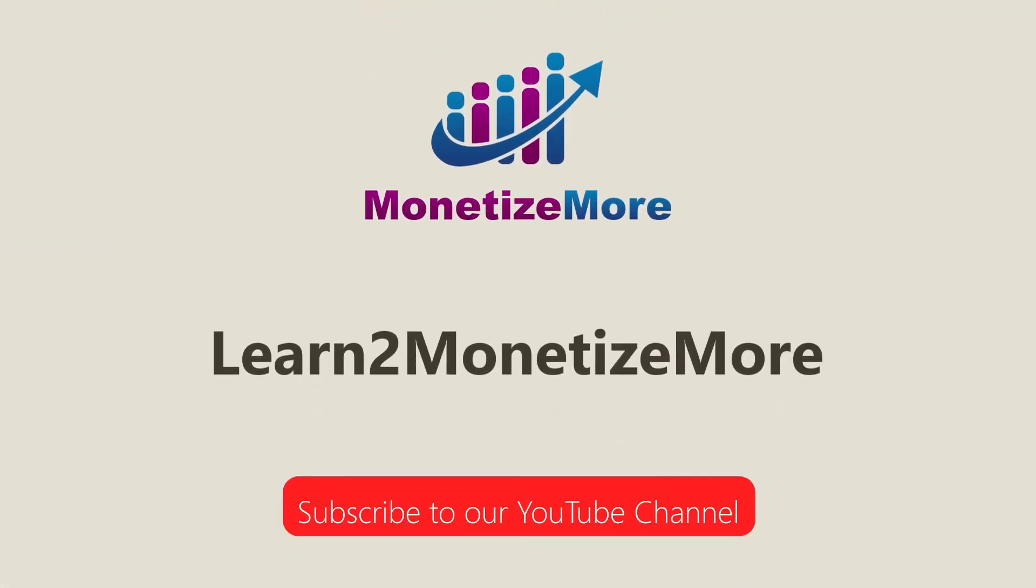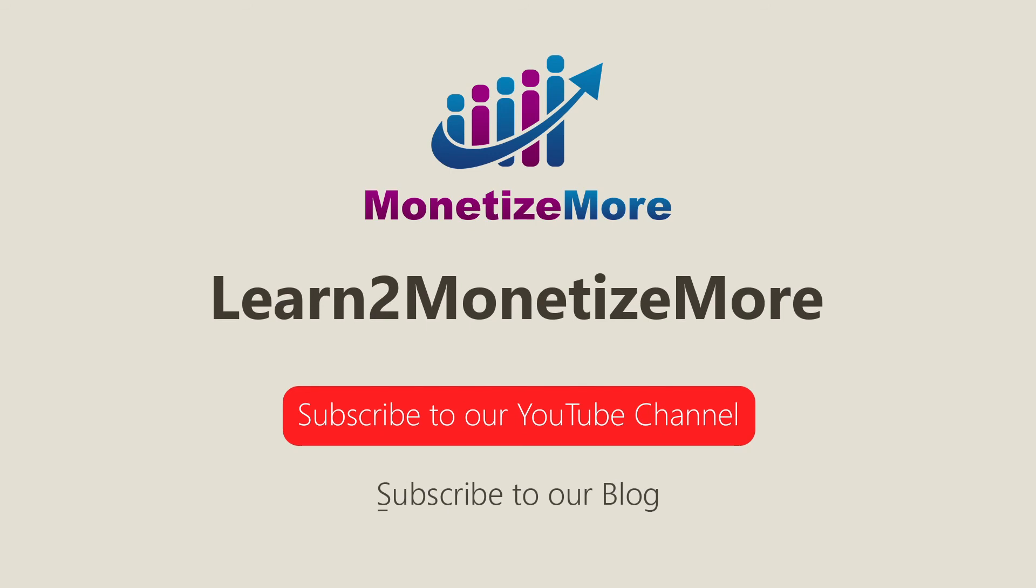We hope you enjoyed our video today. Stay tuned for more updates by subscribing to our blog and YouTube channel. Bye and we hope to see you again soon.